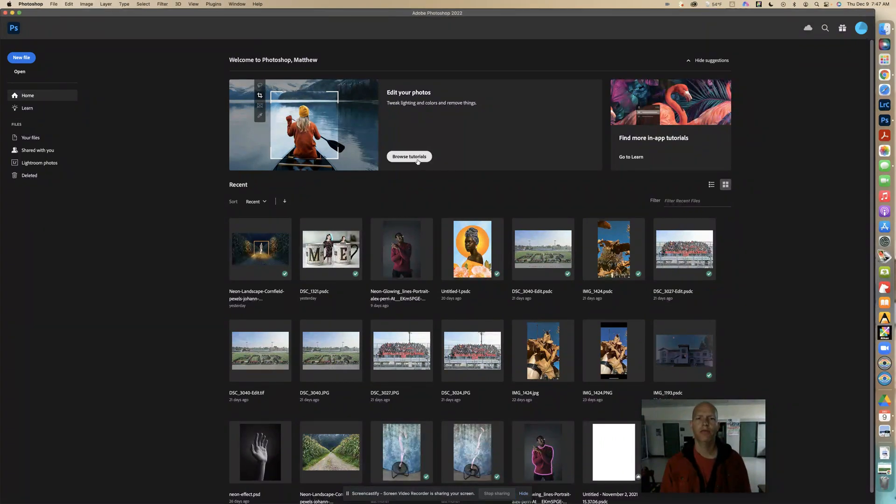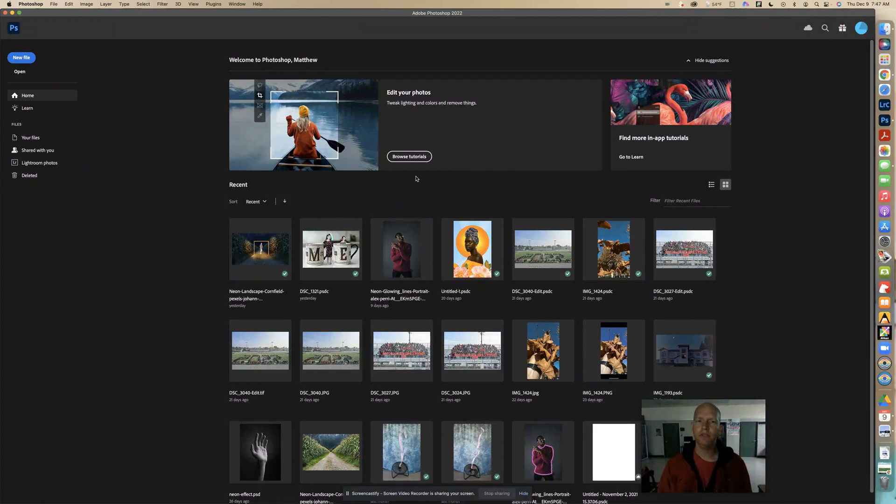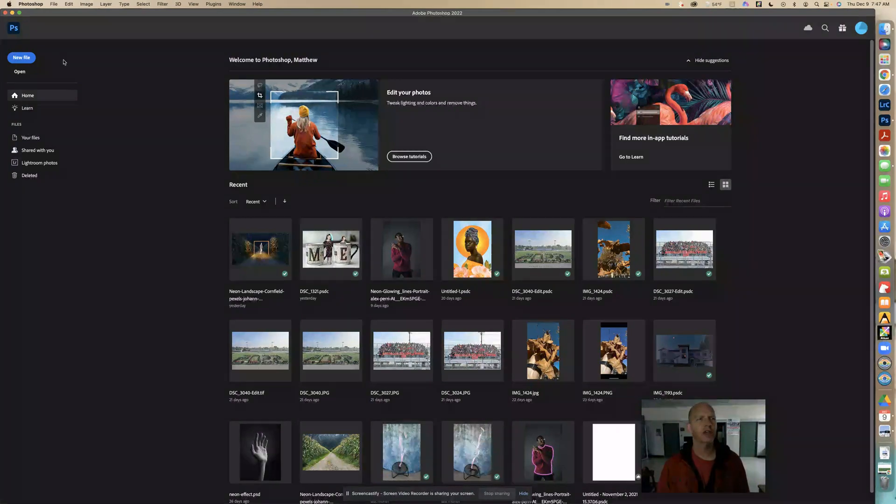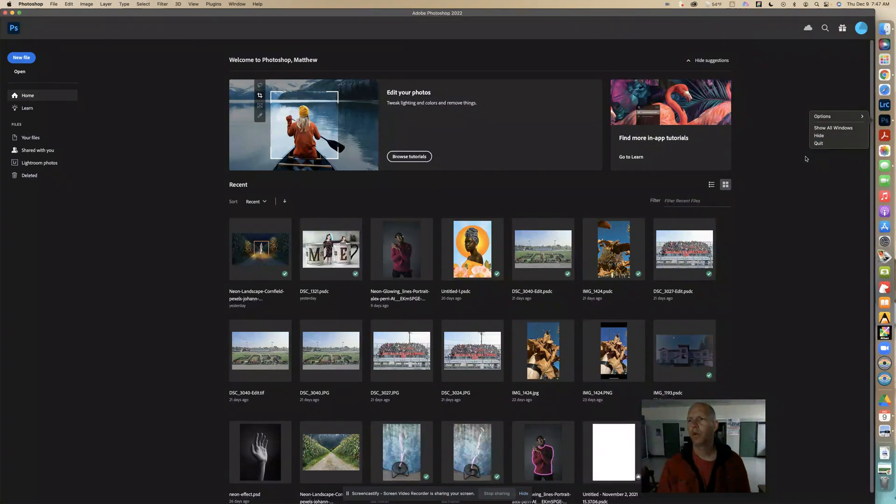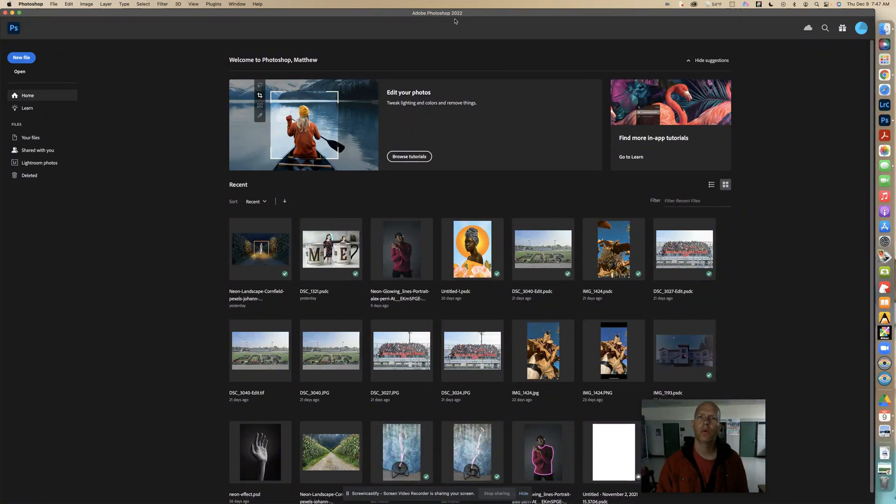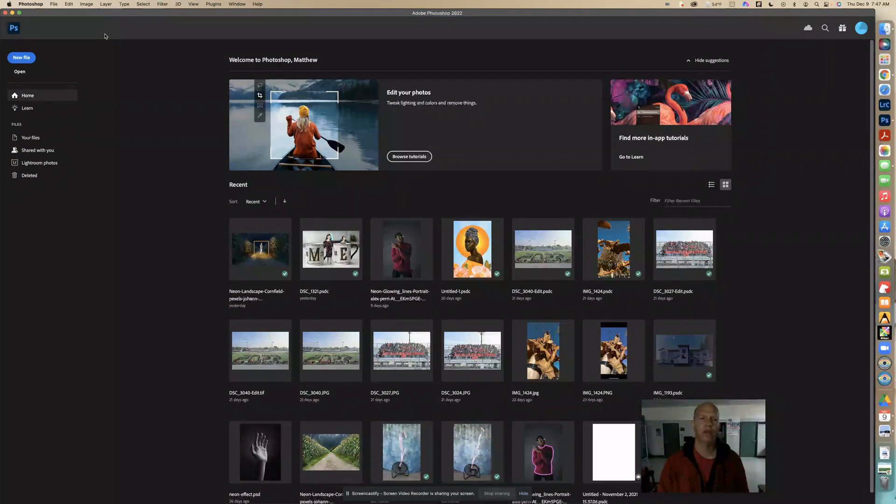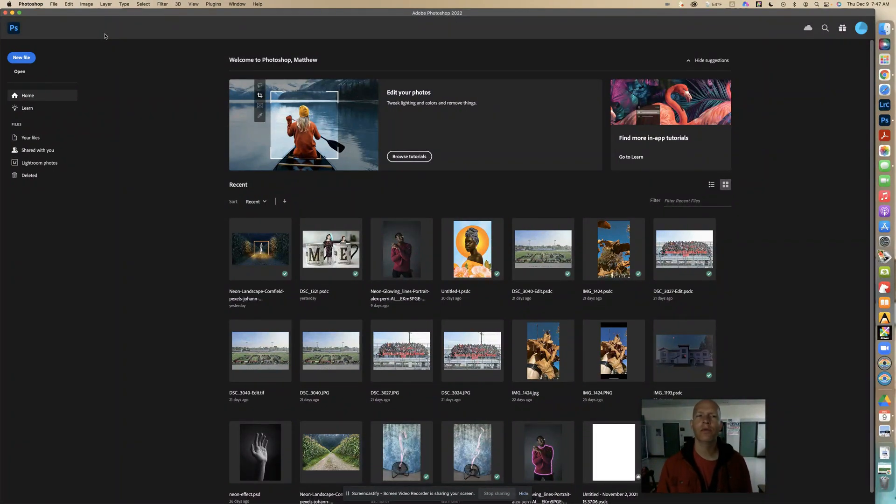Now, if you do not see this browse tutorial here, make sure that you close out of Photoshop and click quit. I'm on Adobe Photoshop 2022 and I'm on the Creative Cloud. So I'm not sure what version you have, but this is what I have.